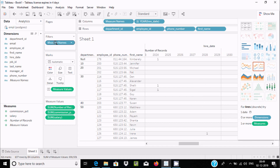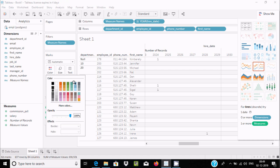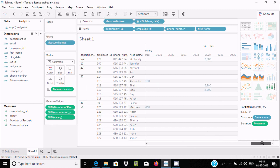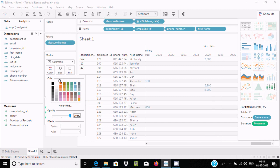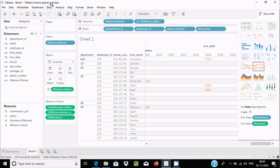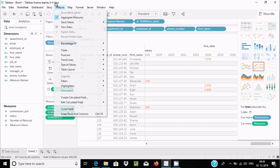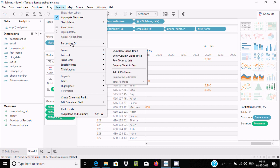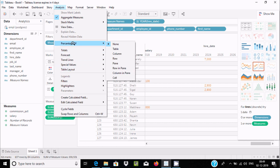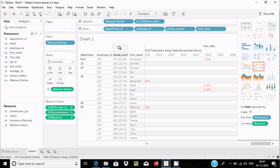Now if you want to change the record appearance, you can change the colors here — the color has now changed. Next, go to Analysis. If you want to use percentages on the table, you can apply percentage analysis from there.